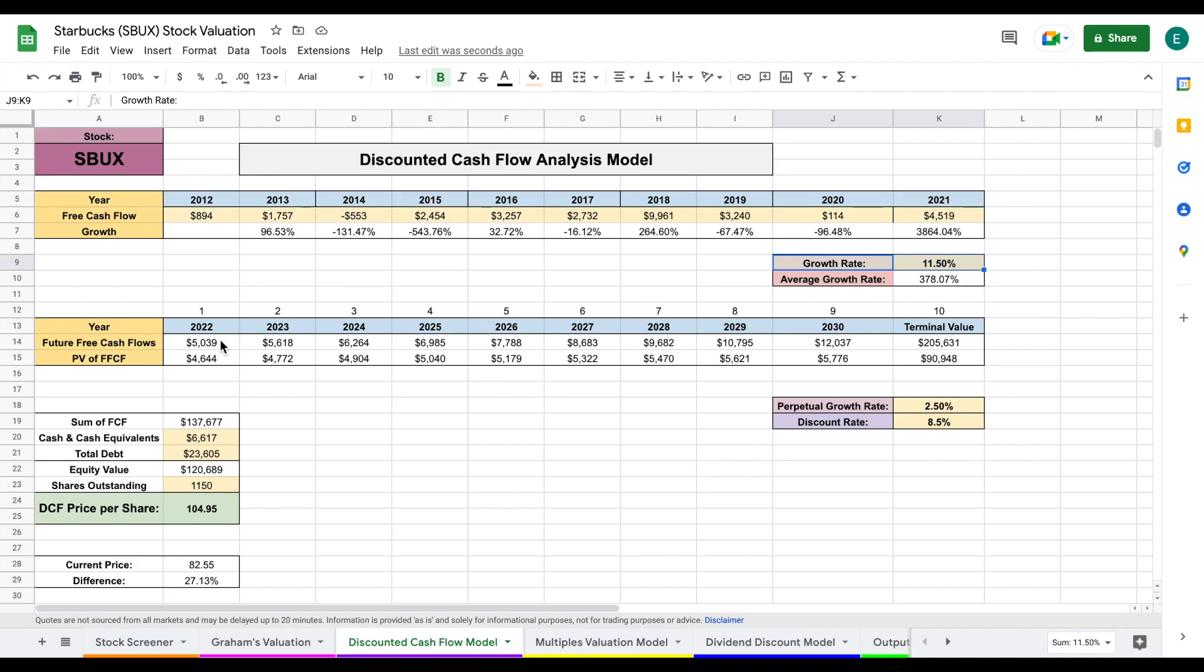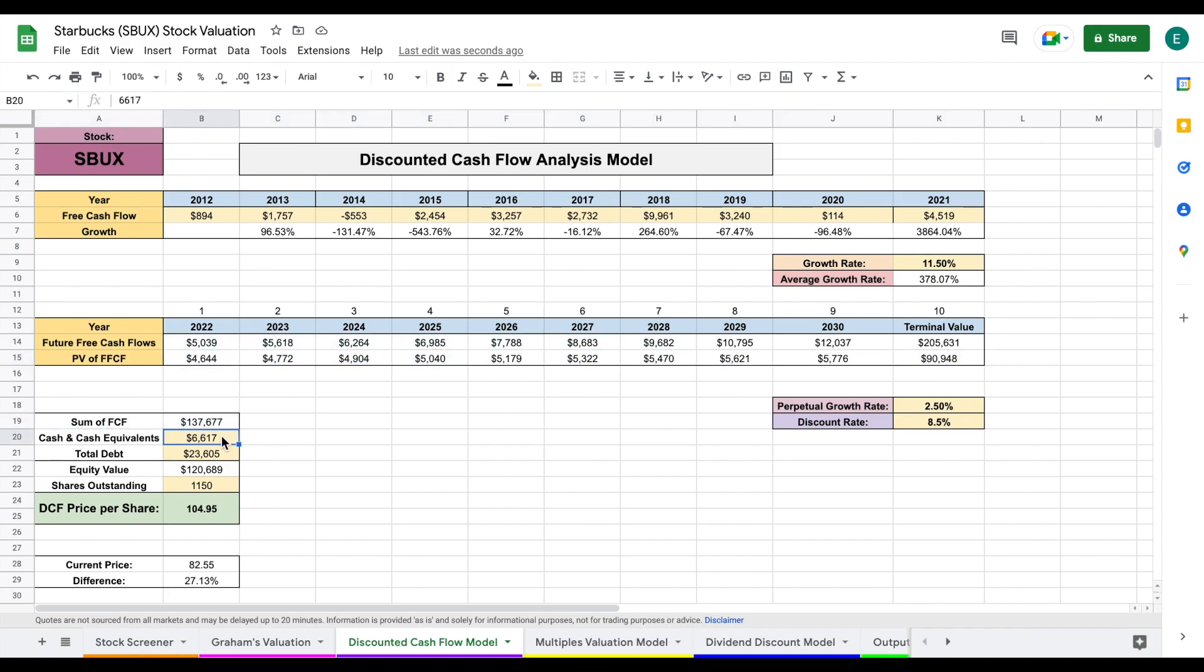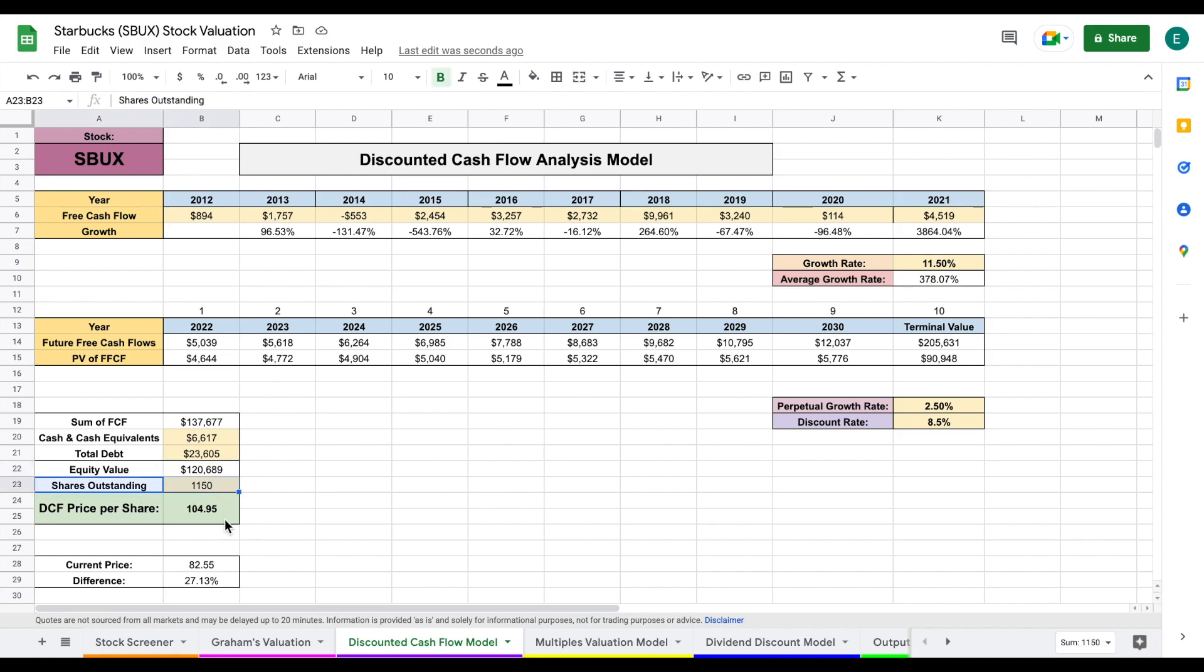We apply that growth rate to the future free cash flows of the company and the terminal value, which is the sum of all the future free cash flows past the year 2030. I then applied a present value to all those future free cash flows and added them together right here. I added the company's cash and cash equivalents and subtracted out their total debt to come to their equity value. I then took the equity value and divided by the number of shares outstanding to come to a discounted cash flow price per share of right at $105.